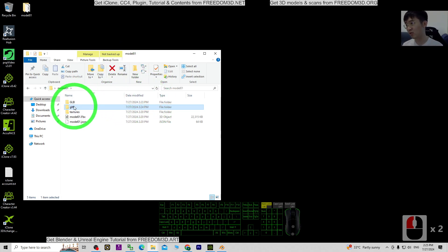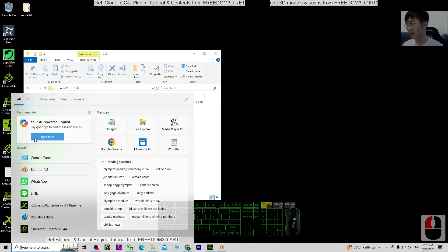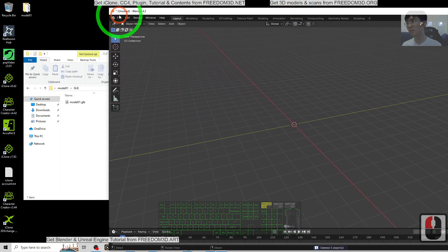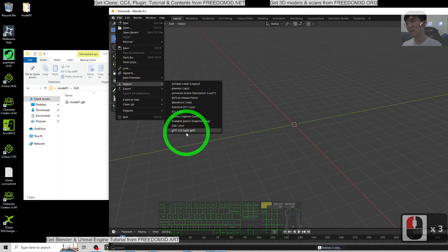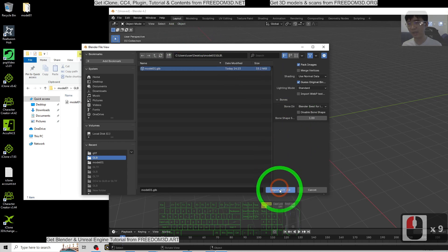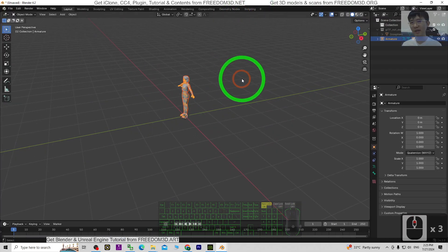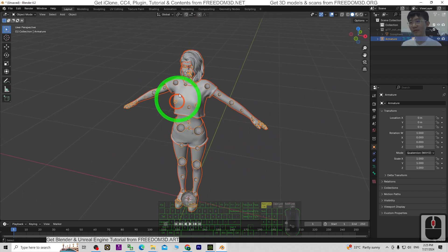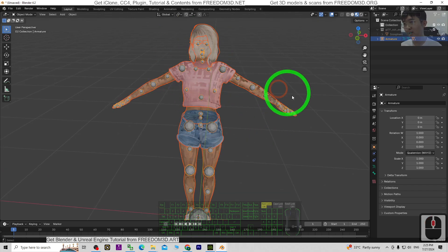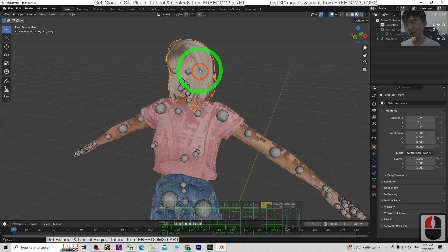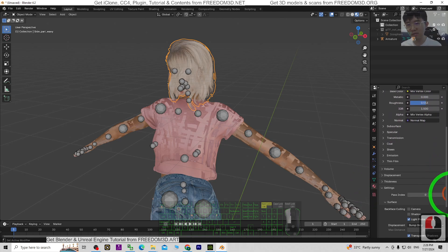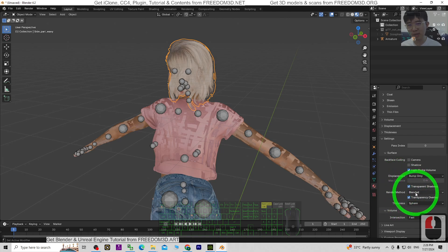Next, I'm going to use Blender to test both files. First, I test the GLB file. I open Blender 4.2, press A and Delete to clear everything. Click File > Import > GLB/GLTF — this is importing. From the desktop, Model01 GLB, select Model01, and click Import. Once imported, turn on the texture and material. The material is not yet set properly.